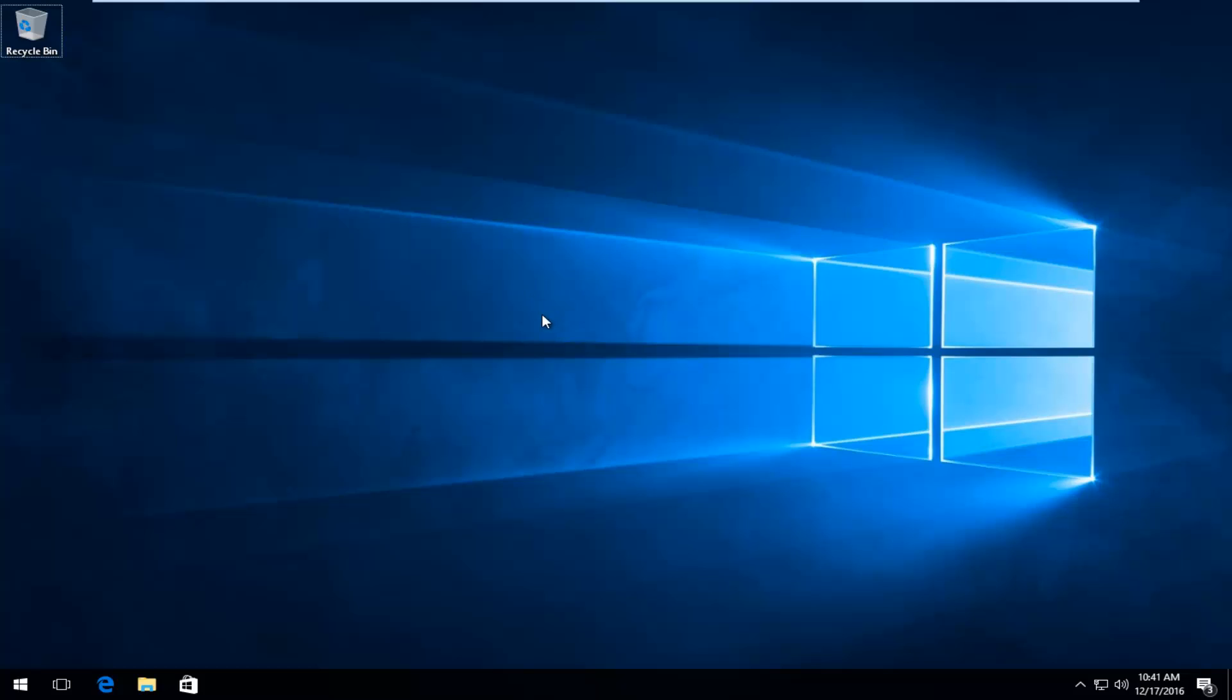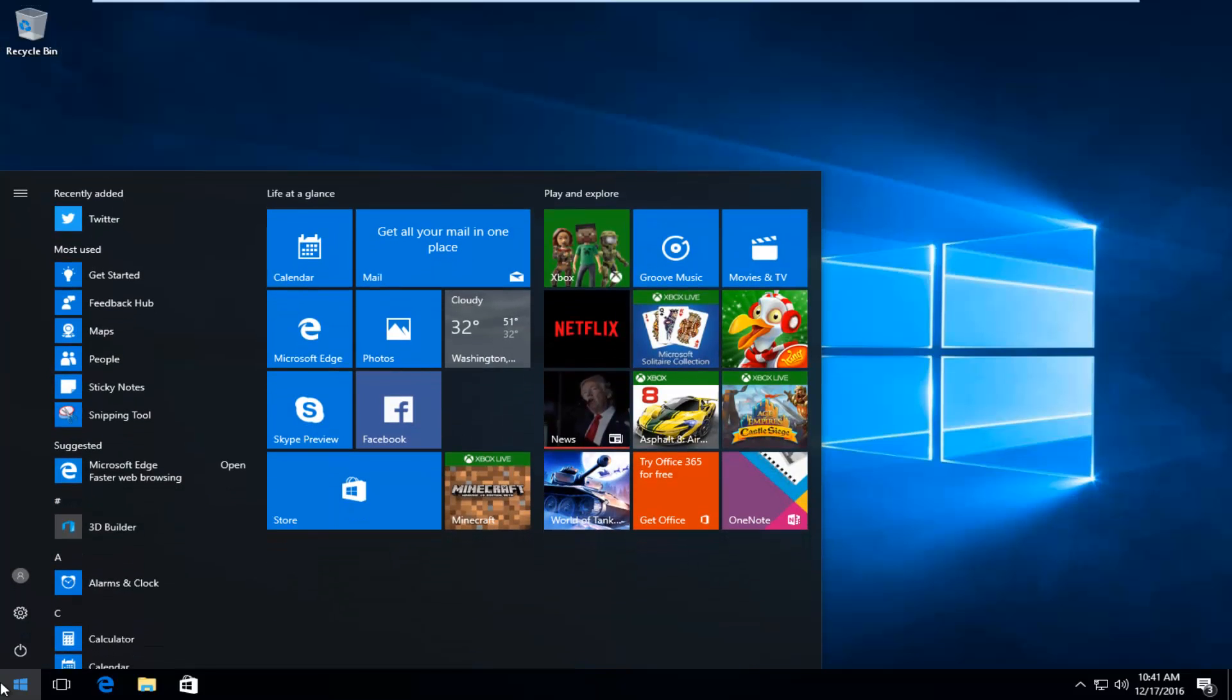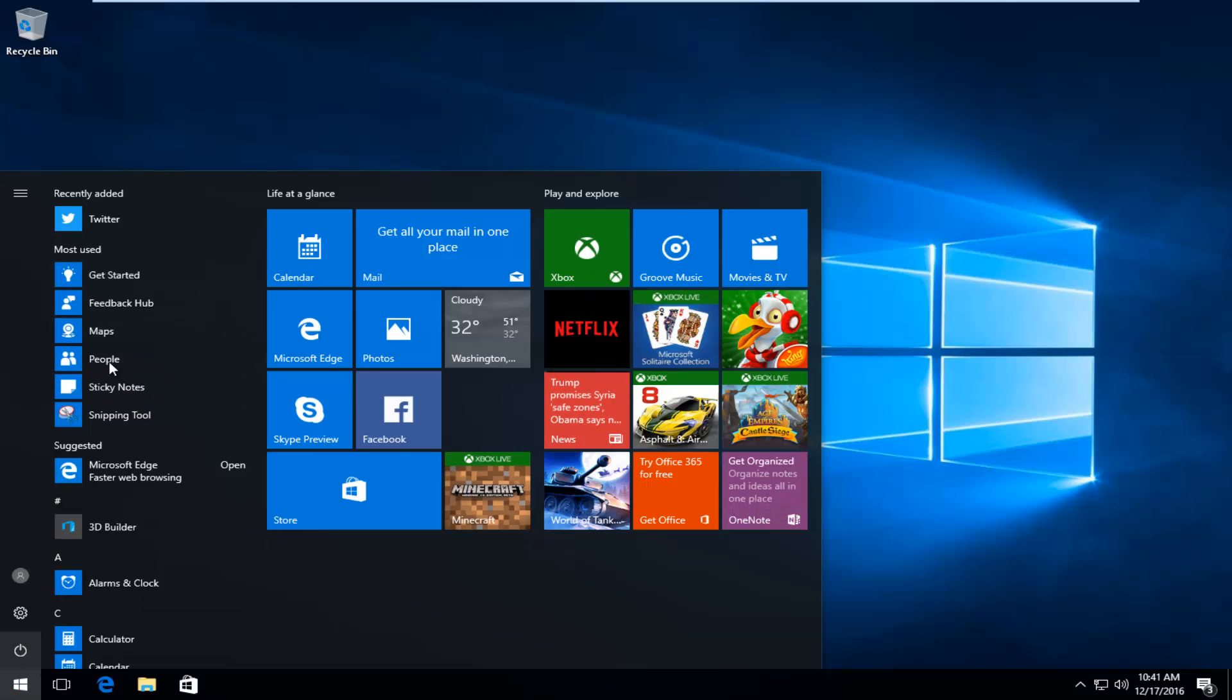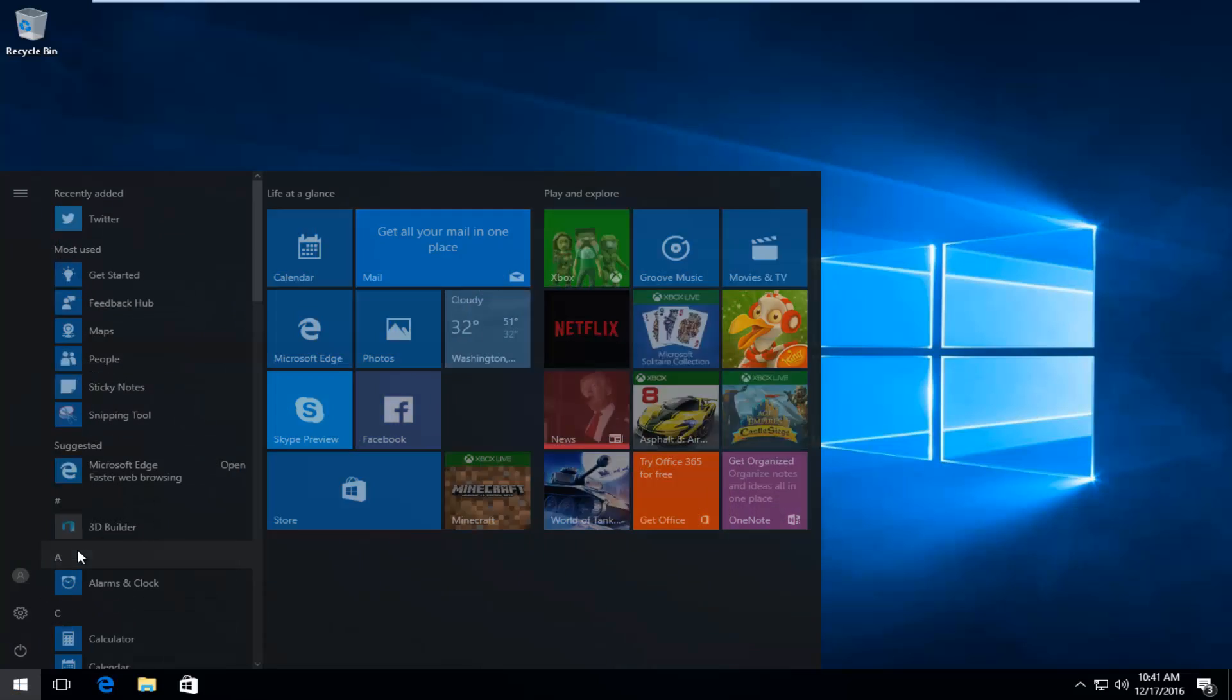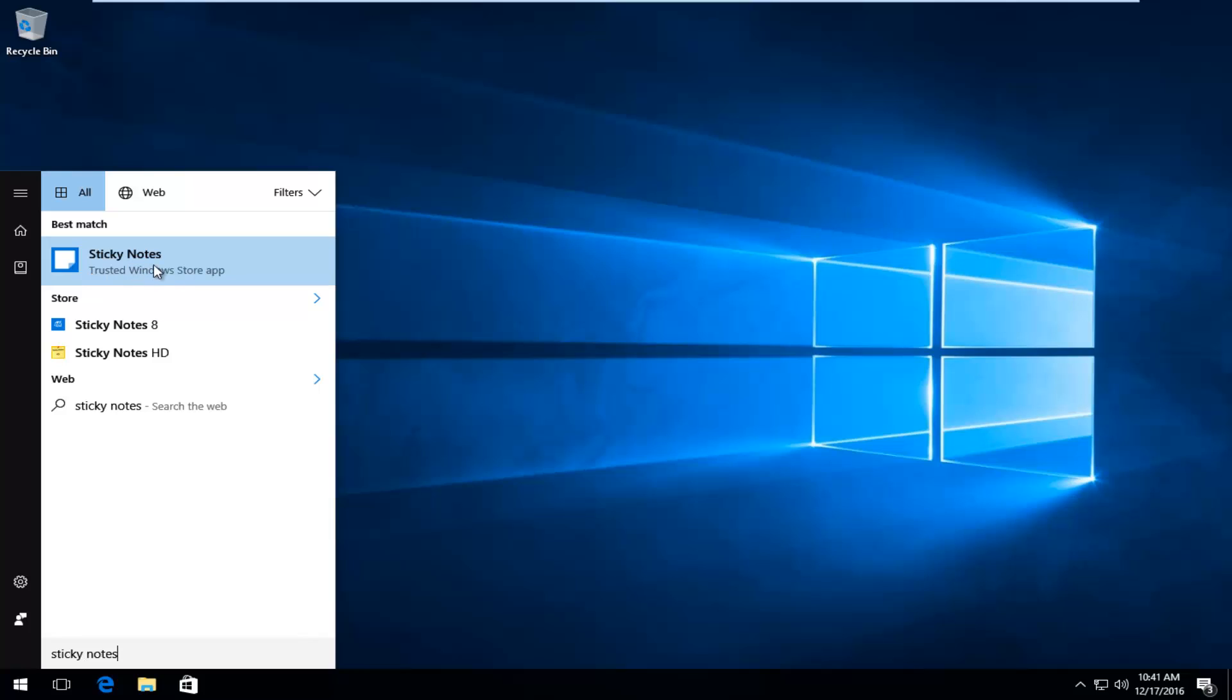We're going to start by heading over to the Start menu. You might see underneath Most Used, it might say Sticky Notes here. If you don't see it here, you can also just type in Sticky Notes. It should be listed as a trusted Windows Store app. Left click on that.